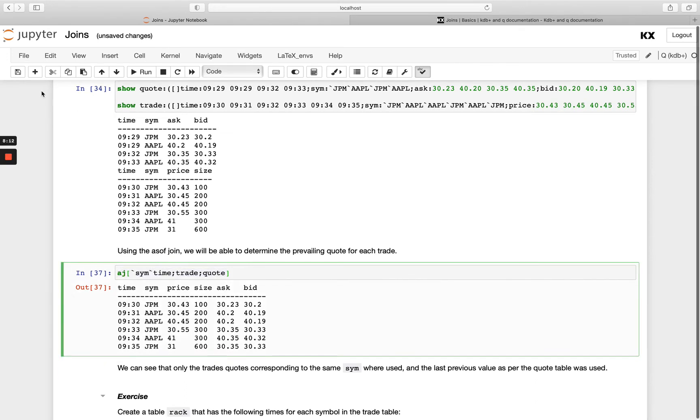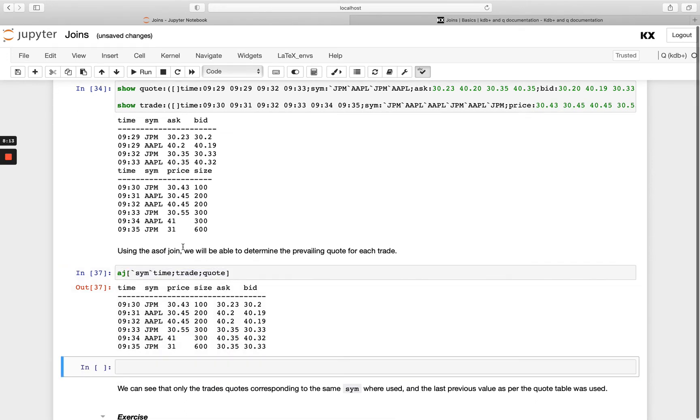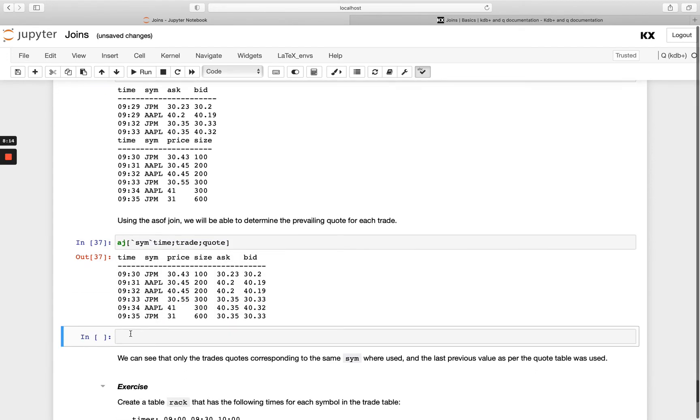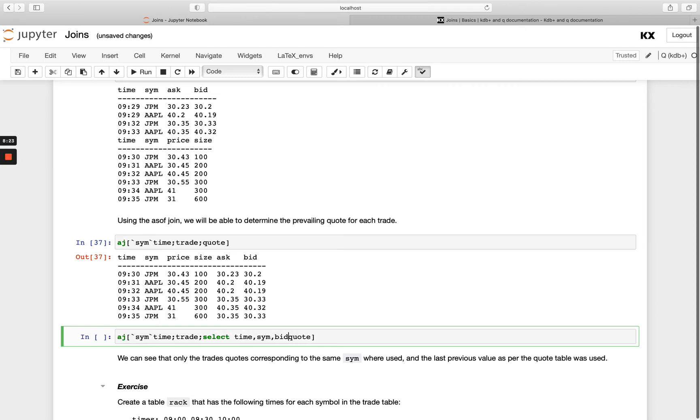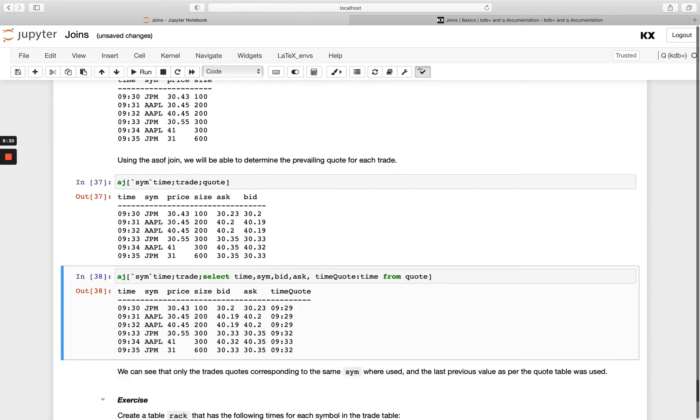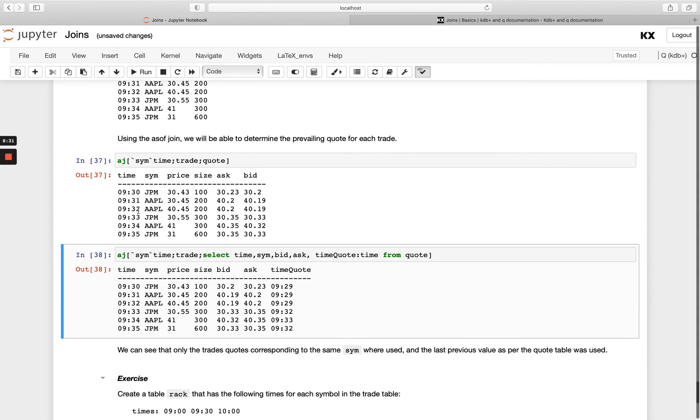What you could also do if you wanted both time columns be persisted would just be to duplicate the time column in one of your tables so if we take the quote table and we select the time, bid and ask, and then also just duplicate the time from the quote table again and you'll see we now have our join happening again but now we have the time from the trade and the time from the quote